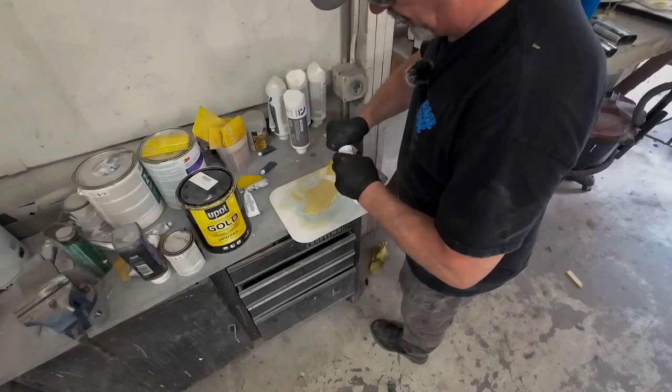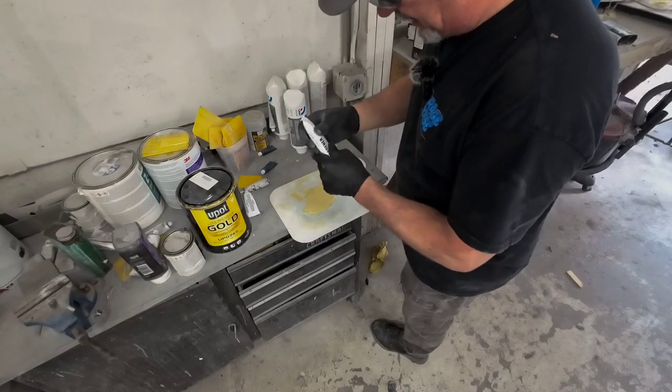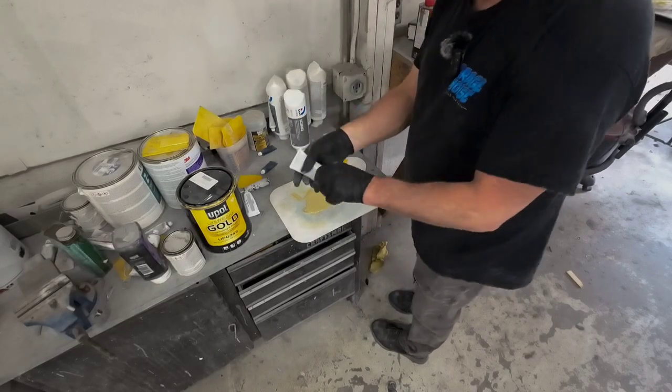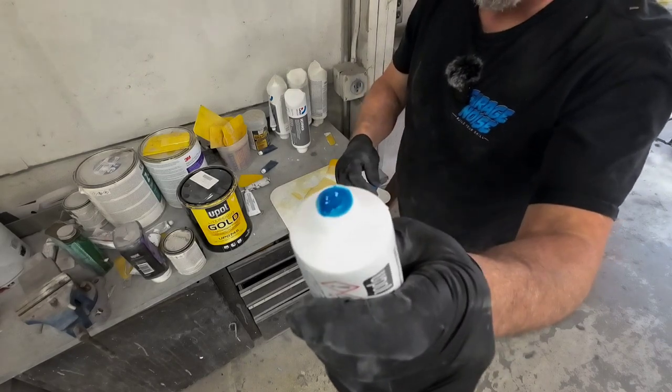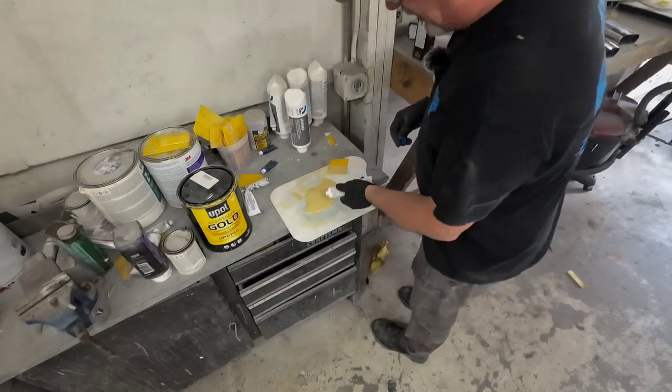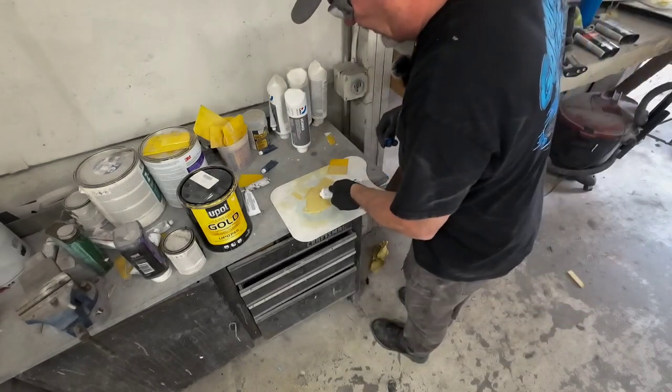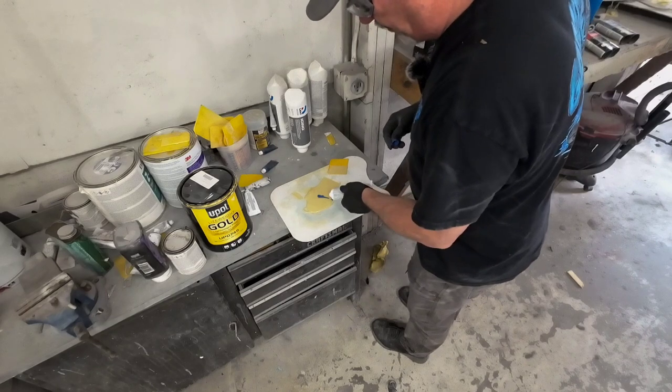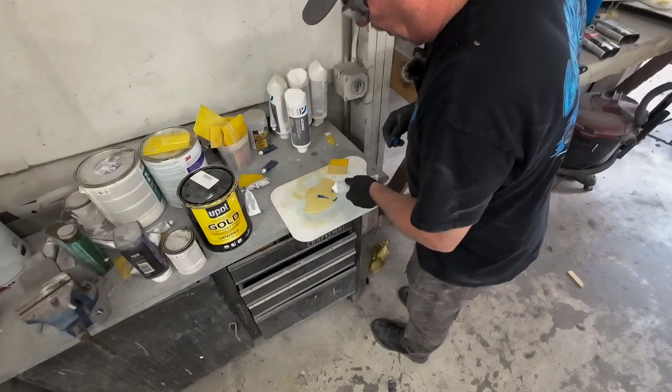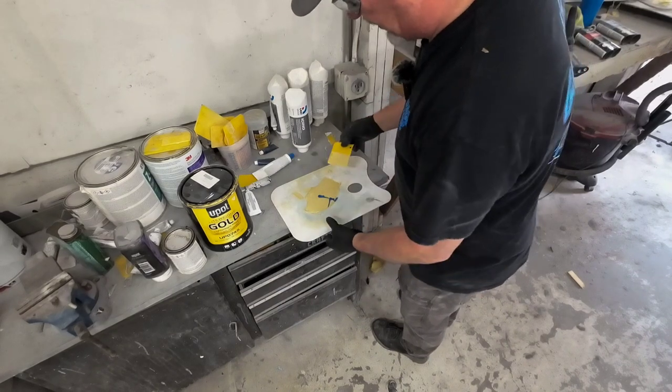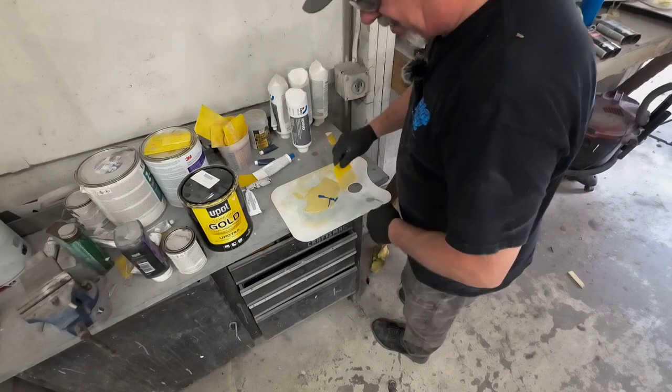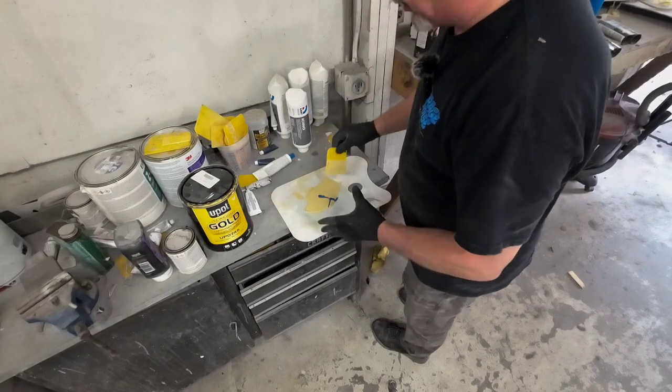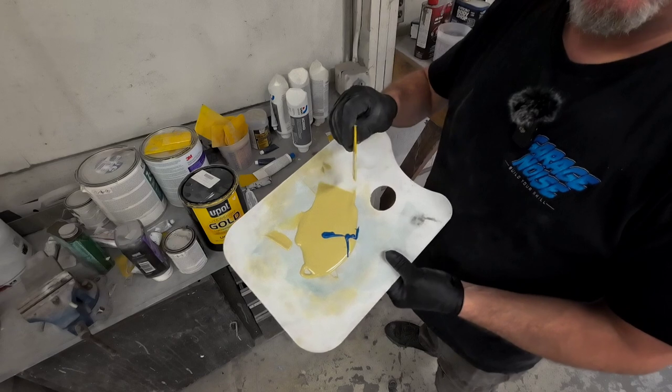Knead up your hardener, got to knead it up. Let's see, oh yeah that looks good. We're just going to go from the center to the edge. Bam. Now you want to fold this in. You don't want to stir it, you're going to introduce air to it and you don't want to introduce air to this body filler because that's going to cause pinholes.